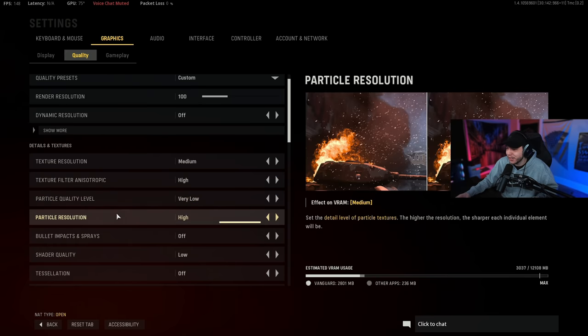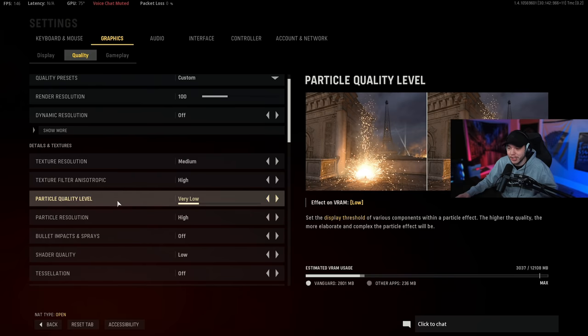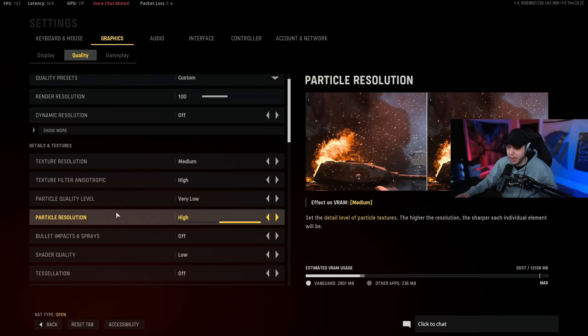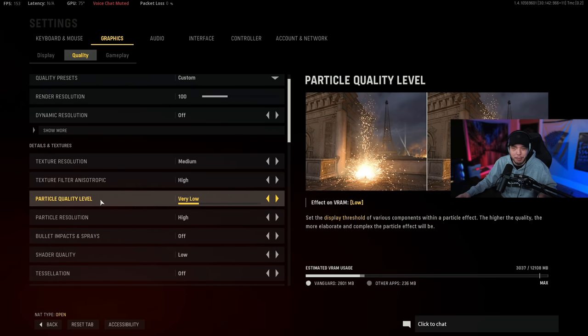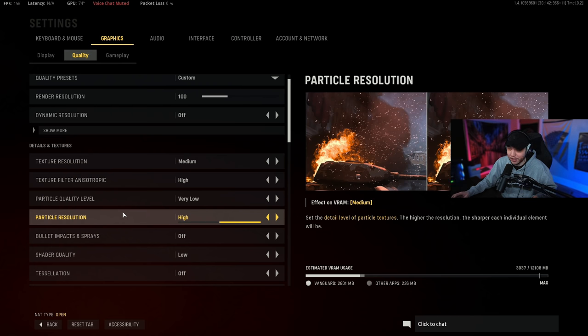But texture filter anisotropic we do have this on high, and then these two settings are going to kind of affect how the snow looks on the Red Star I believe the map is called. So you want particle quality level on very low and then particle resolution on high, and this is going to make it a little easier to see through the snow on that map giving you a little better visibility.